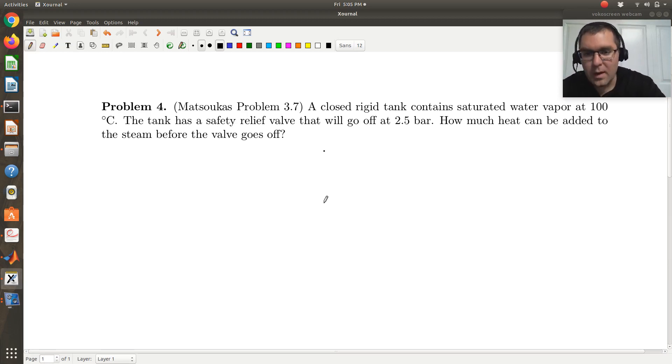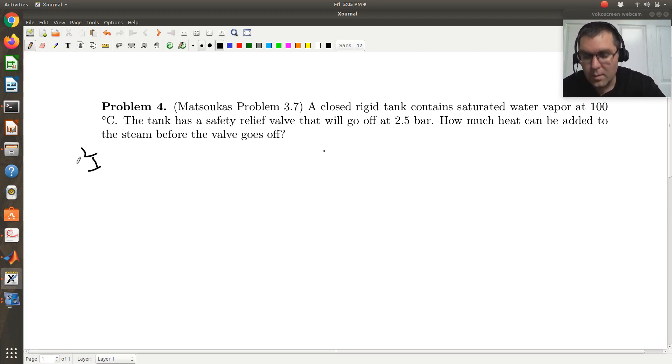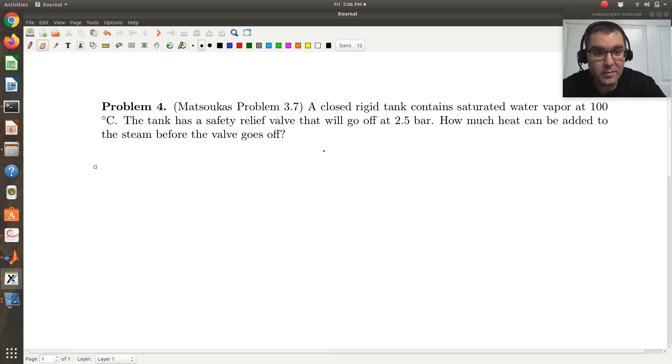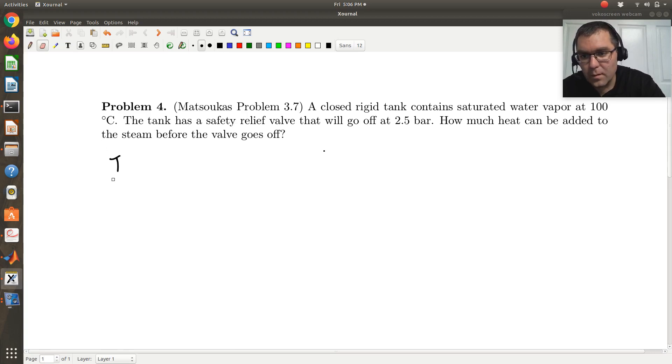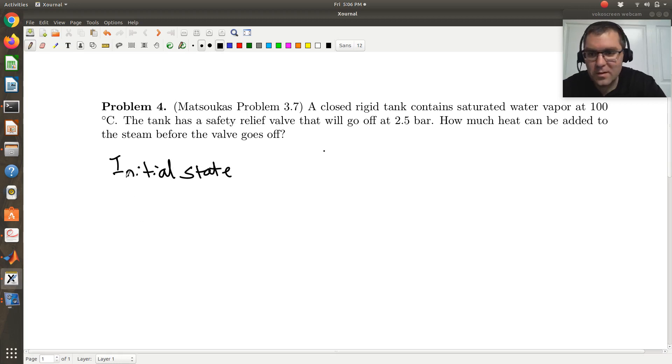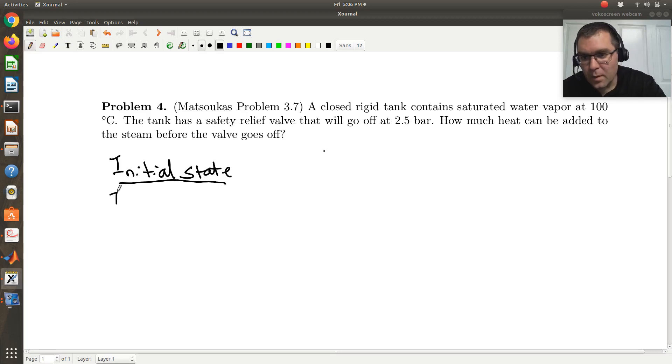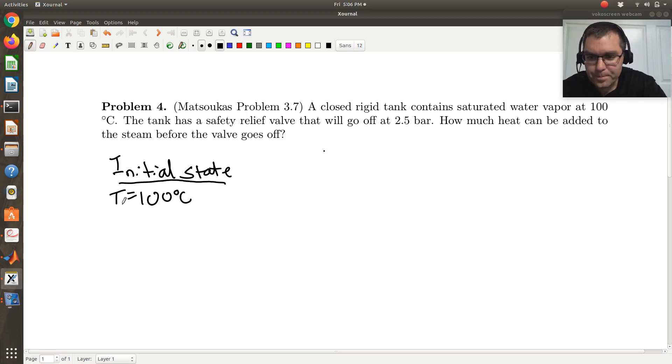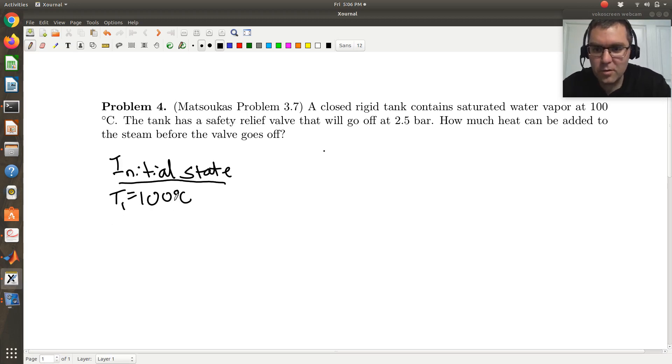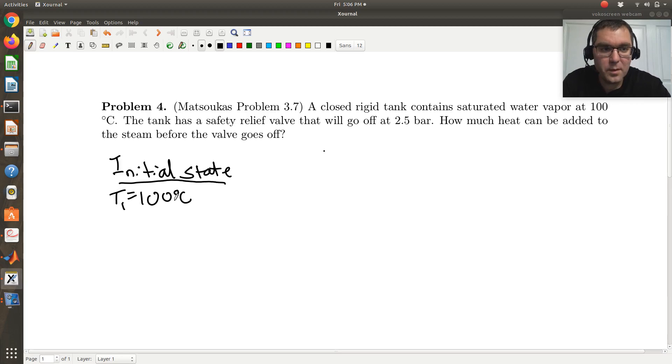So that tells me that the volume is going to be constant throughout this entire process. And in my initial state, we have saturated water vapor. So if I have a single component two-phase system, I just have a single degree of freedom. So the fact that I'm at 100 degrees C and I'm at saturation, that's enough to pin down the state of my system.